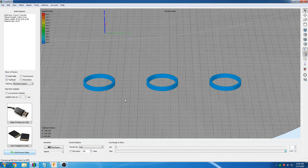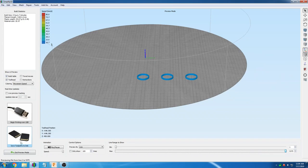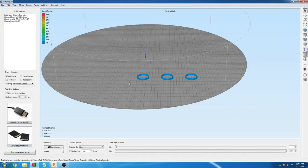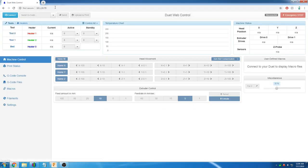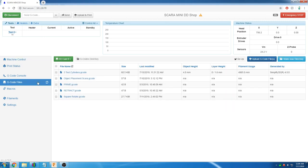We are going to save the file and upload it to the printer. This is under gcode files on the printer interface and then pressing the upload gcode file button.